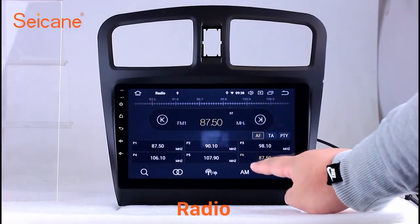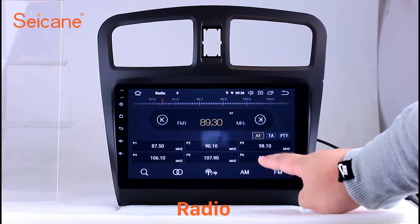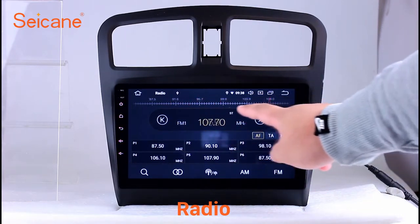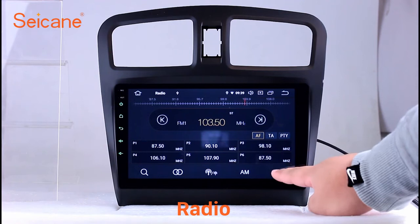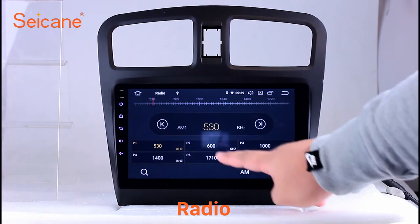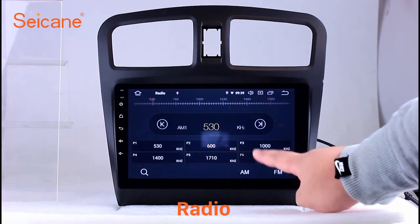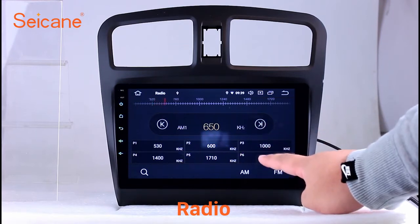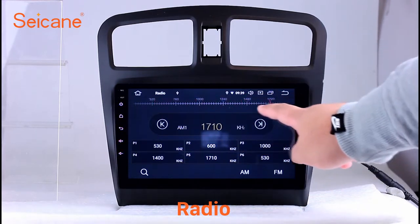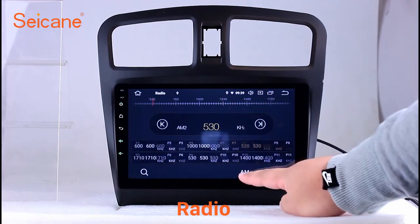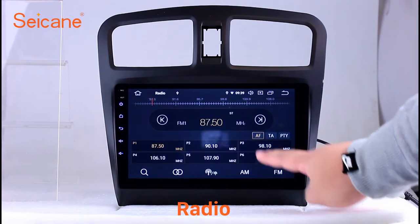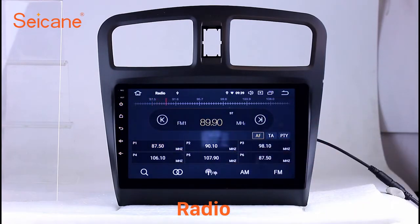Radio. Listen to radio by selecting channels manually or automatically. It supports RDS. You can select channels by program types such as news, science, music and so on. It has AF and TA function and it supports band AM and FM. You can shift radio to stereo status and listen to local favorite radio stations.